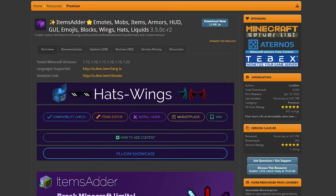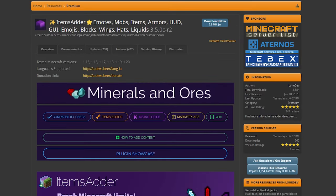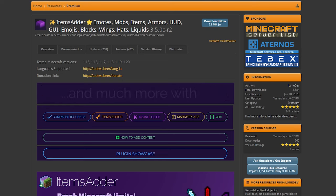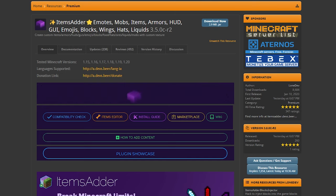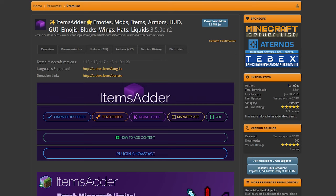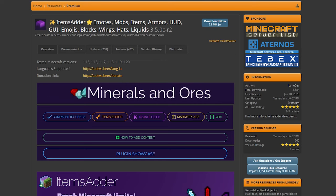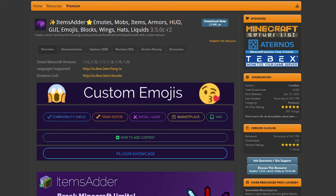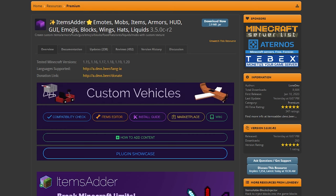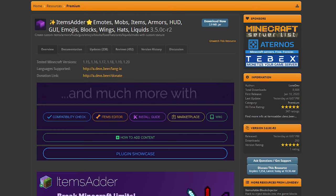So right off the bat, those awesome ranks you saw in Origin Realms are an add-on of a plugin called Items Adder. Now, Items Adder is not a free plugin. It is a premium plugin and it is actually quite expensive. I will leave a link in the description to Items Adder's picket page so you can purchase it for yourself if you want to do this.